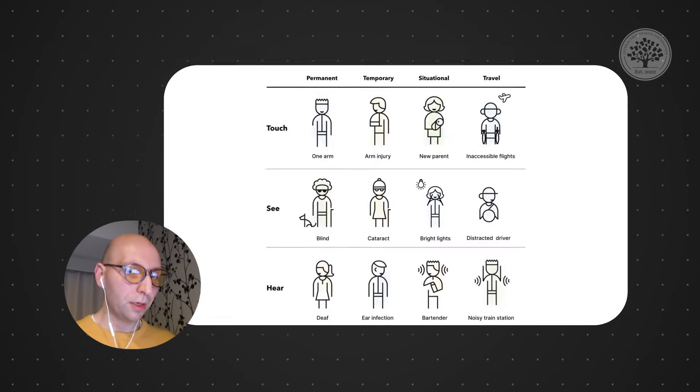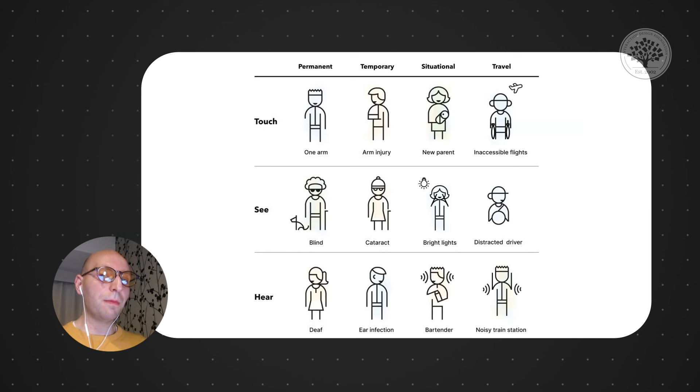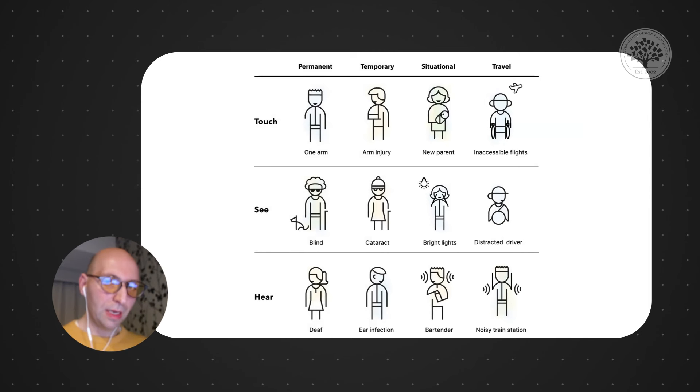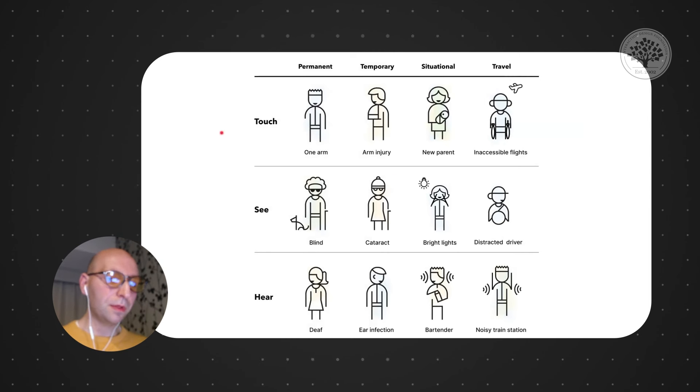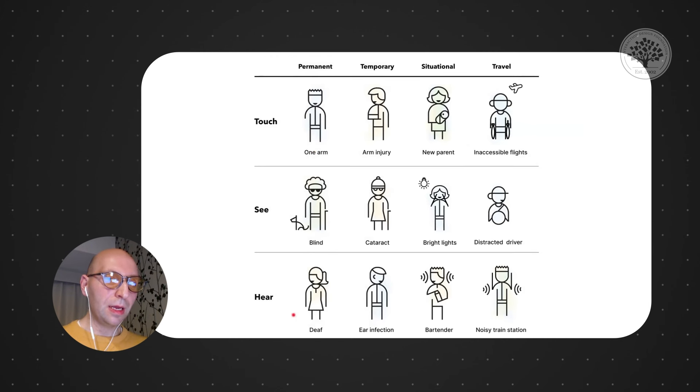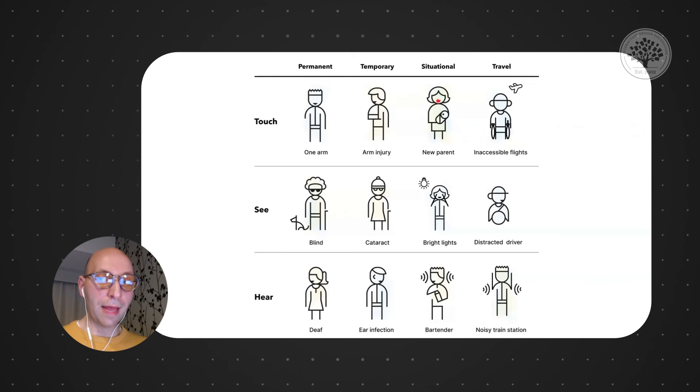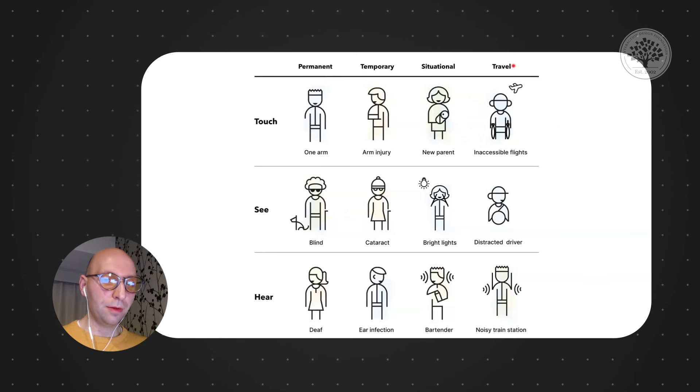This is an example that's coming from Booking.com. And on Booking.com, they took the Microsoft's Inclusive Design Toolkit, which basically maps the different ways of interacting: the touch, the seeing, the hearing, the reading, across a few different views, like a permanent, temporary, situational, and then the bookings you travel.